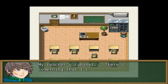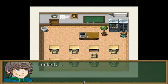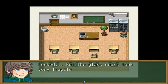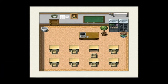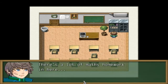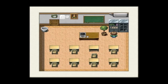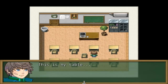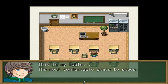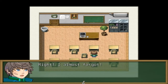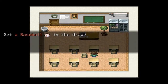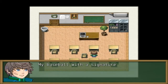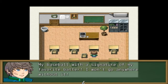My teacher's cabinet — there's something I could use. It's locked but the clasps look very fragile. There's a lot of math homework in here. This is my table — the most comfortable place to sleep. I almost forgot — got a baseball in the drawer. My baseball with a signature of my favorite batter; I won't go anywhere without it.